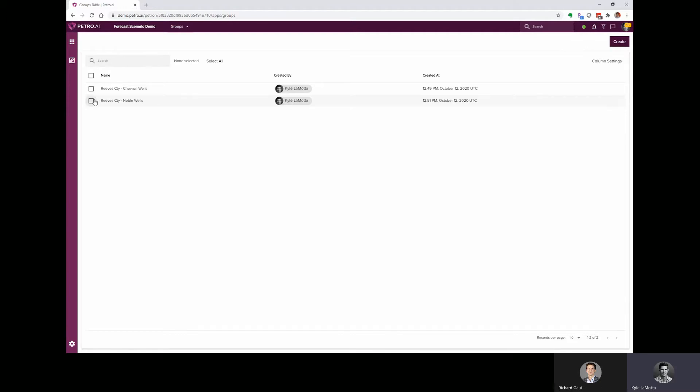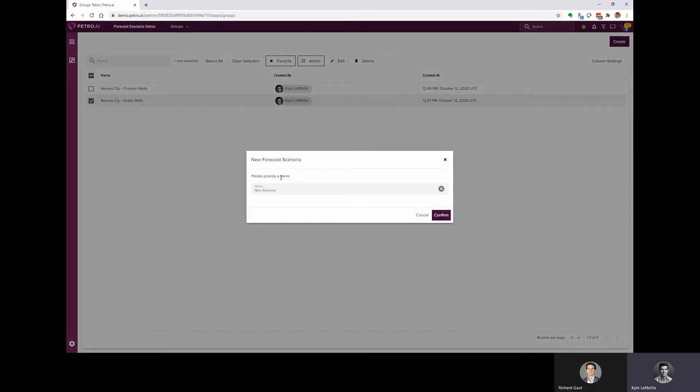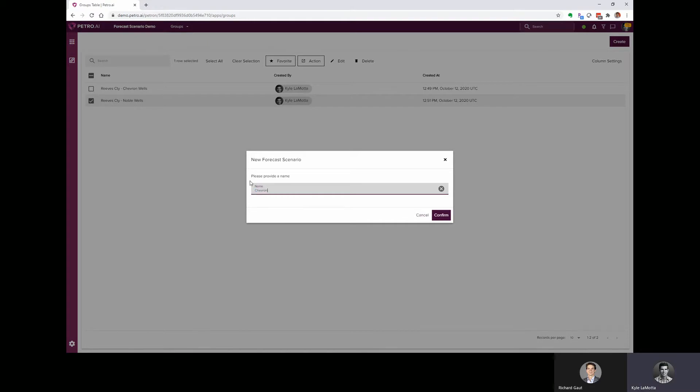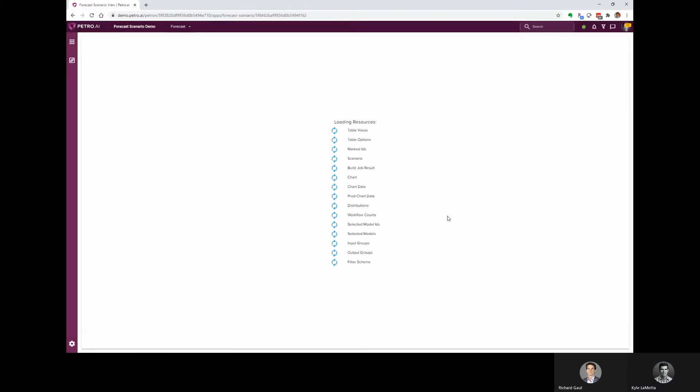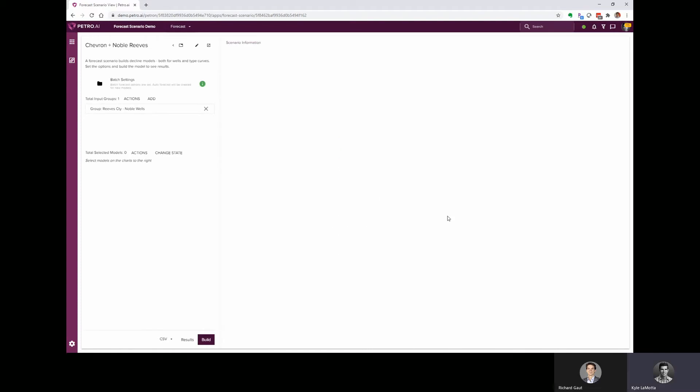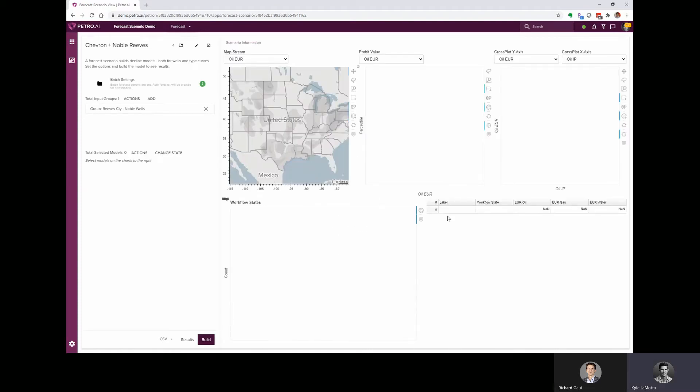So we can start with one of these scenarios. We can select the well group, and then we can launch an action to create the forecast scenario. And the scenario, I'll label it as Chevron plus Noble Reeves.